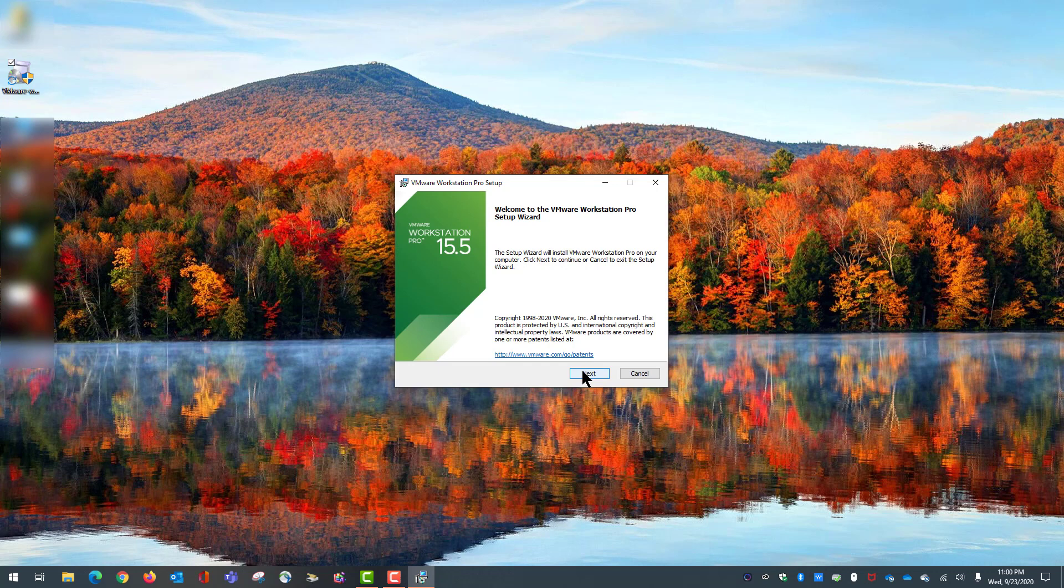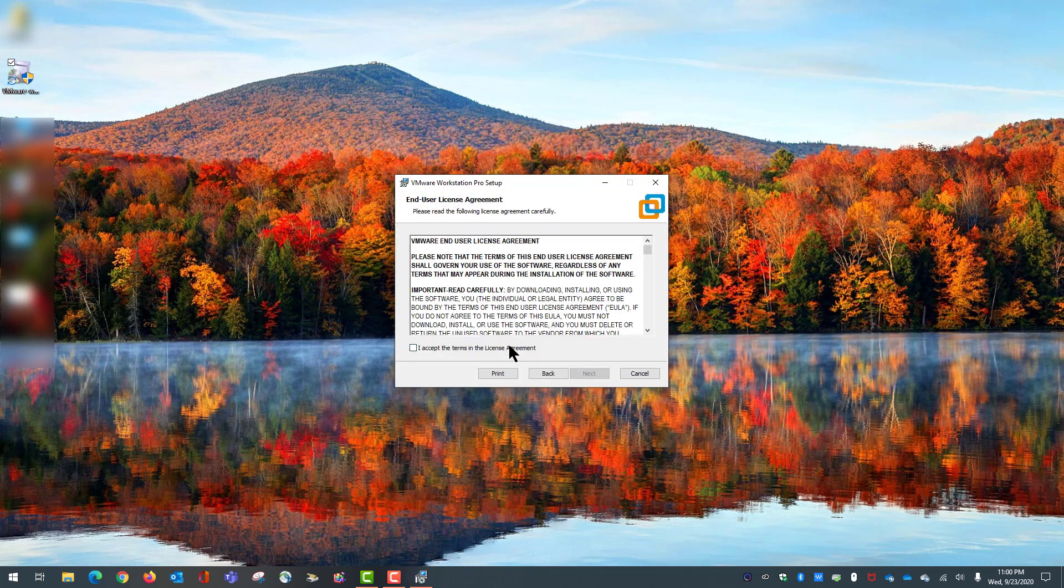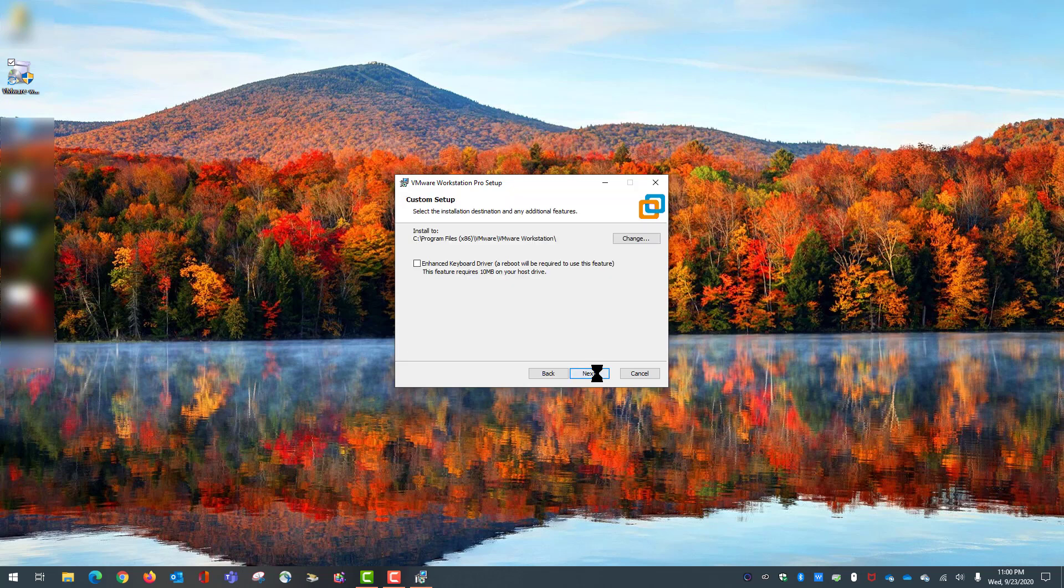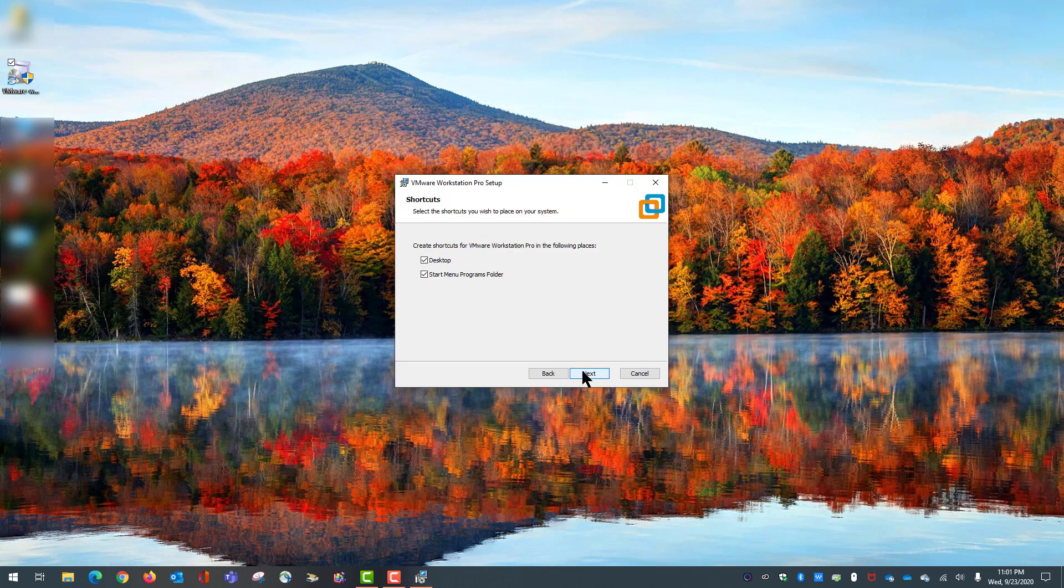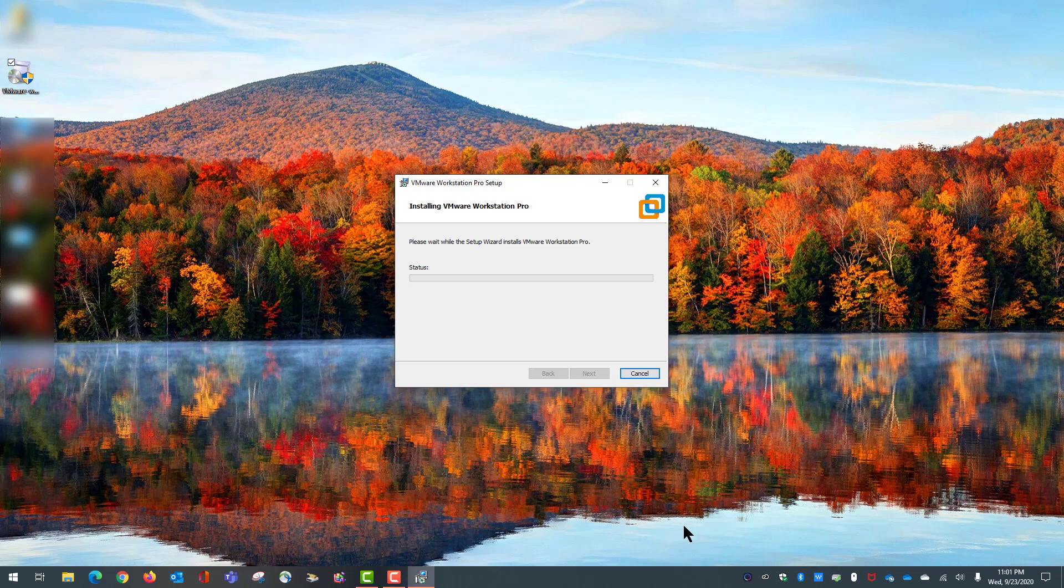Now we're following the instructions. Next, we accept the license agreement. I strongly suggest clicking on enhanced keyboard driver, which is very helpful when you want to switch between the VM machine and the regular operating system you installed the VM on. Next, this one is optional - you can join or not join the process. I chose not to. We definitely want to have a desktop as well as start menu icon, and we click Install.